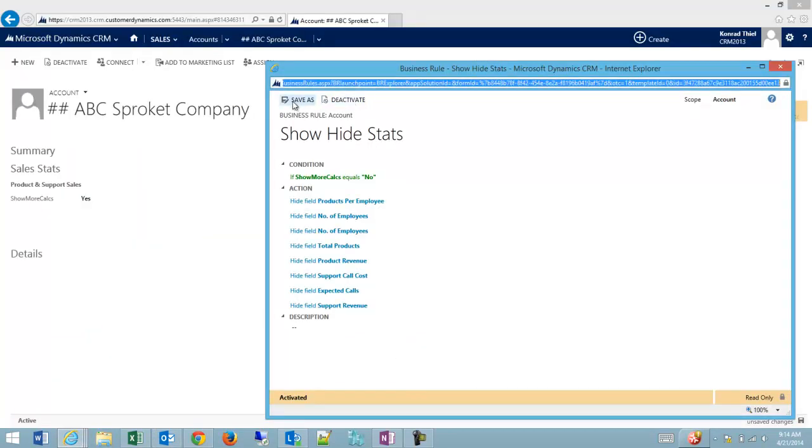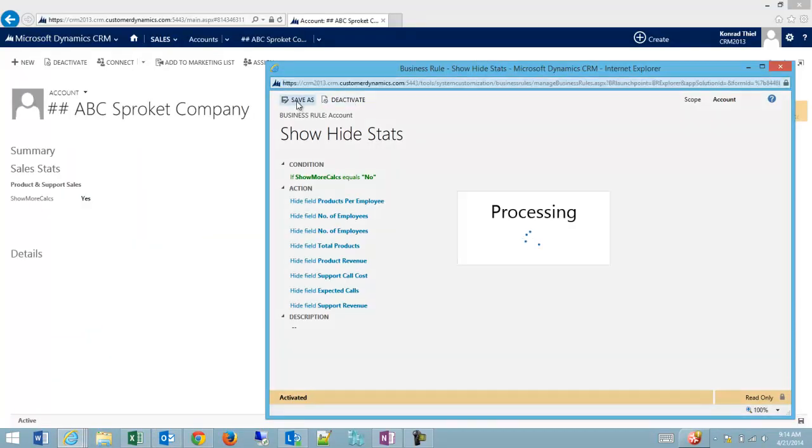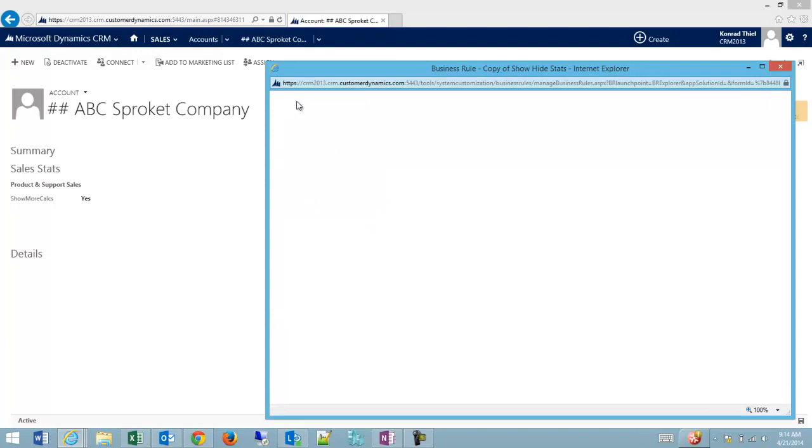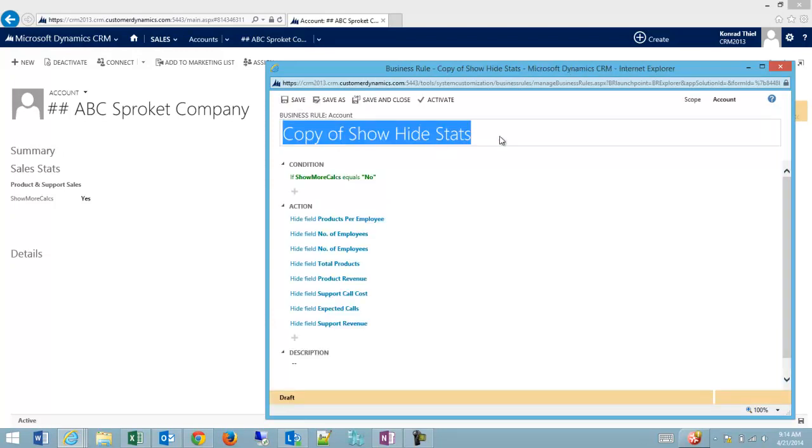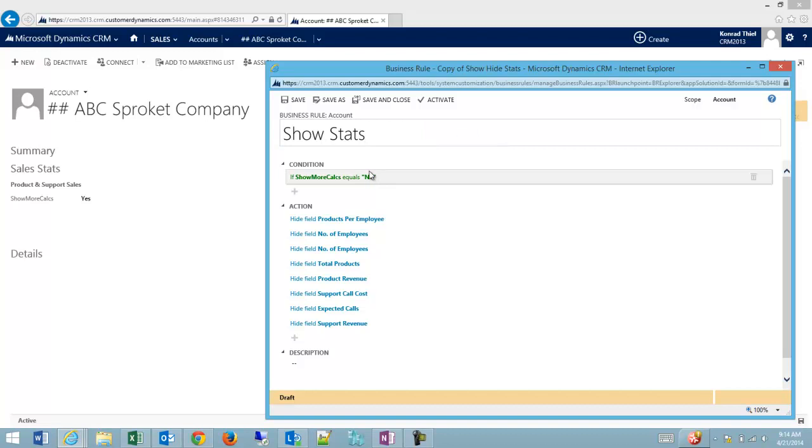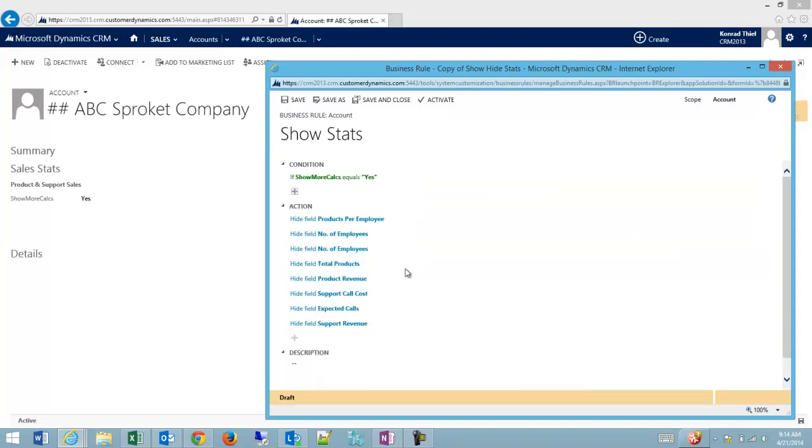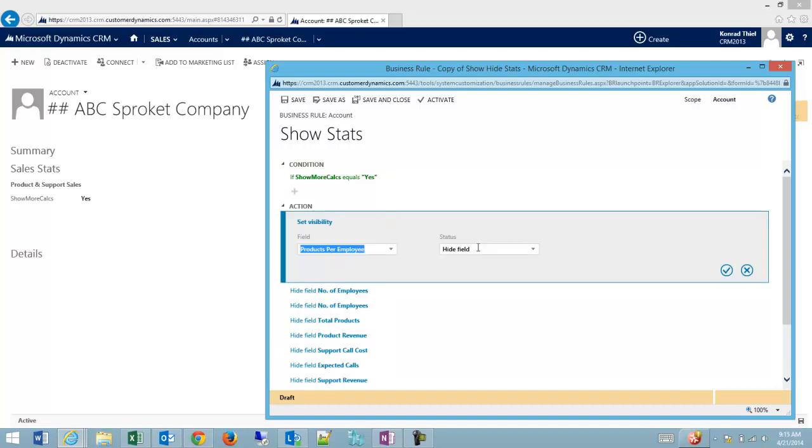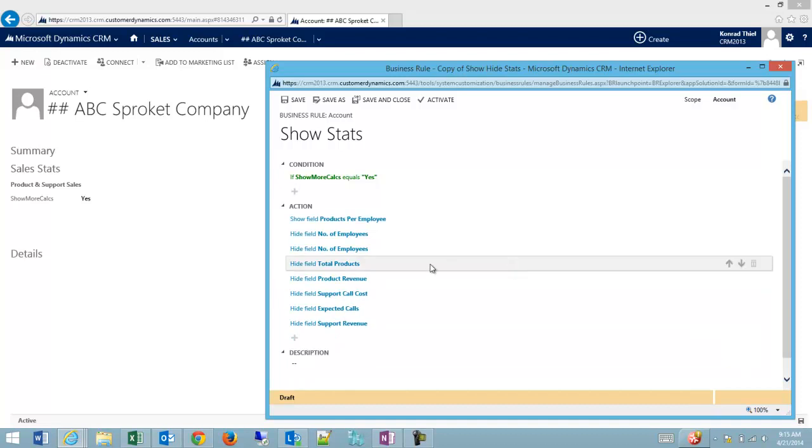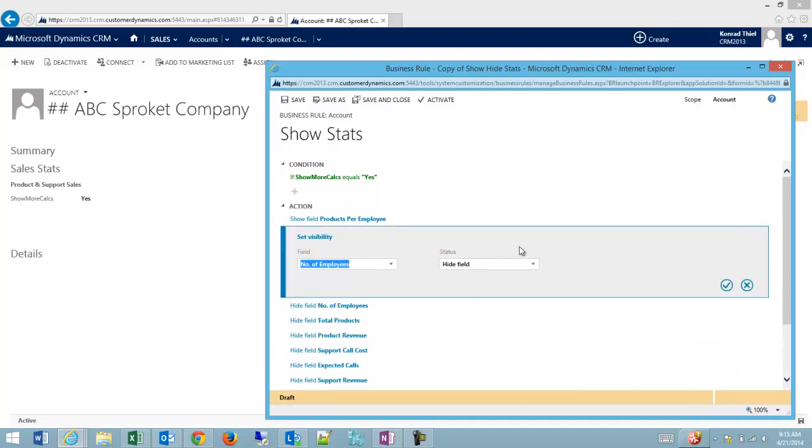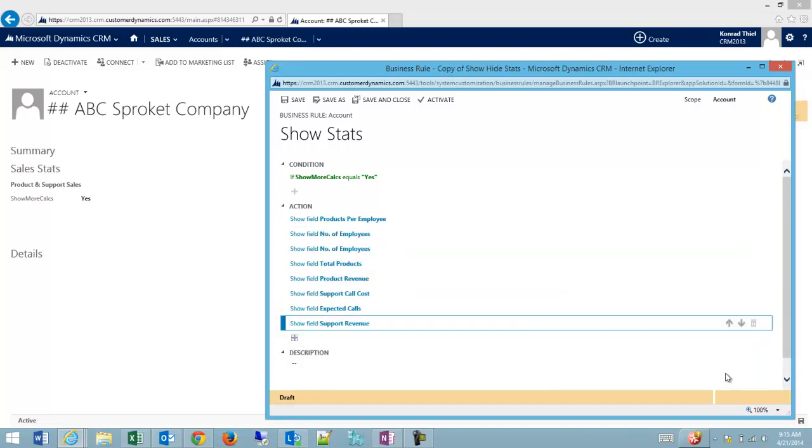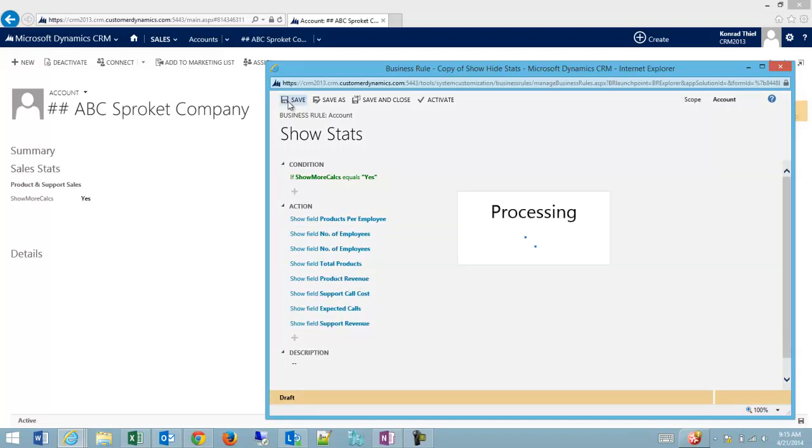I'm going to save as, and then 'show stats'. When this equals yes, we can just plow through these different fields here to show field, show field. Okay.